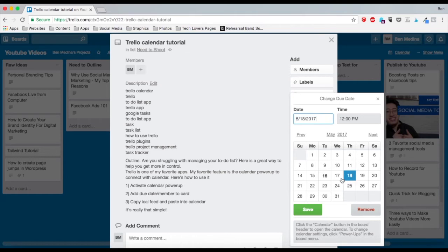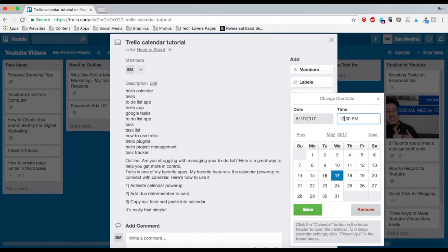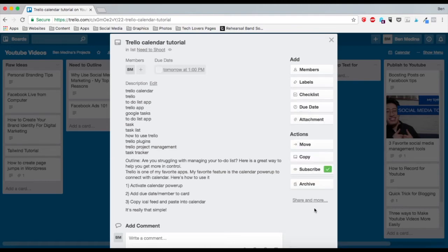I can click around here, and I also can set a time. So let's say 1 p.m. Now I click save, and now this has a due date to be done tomorrow at 1 p.m.